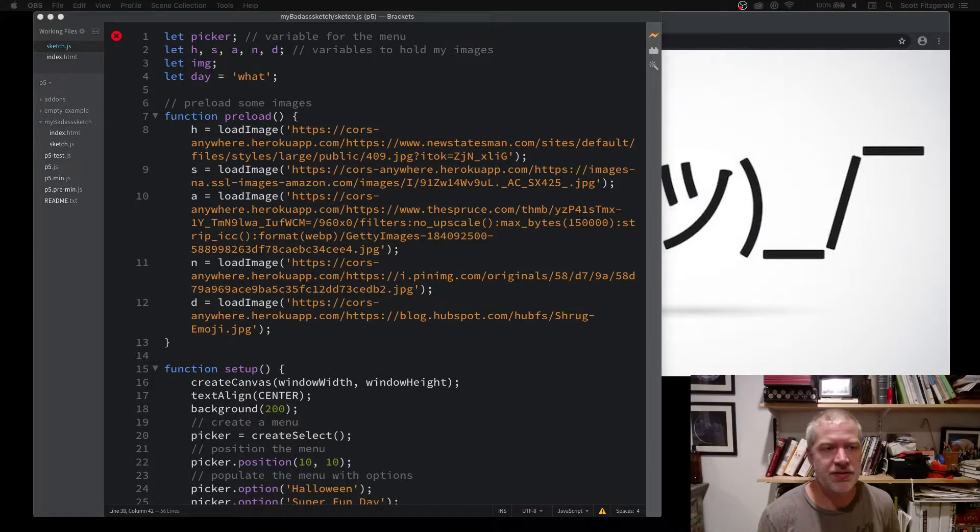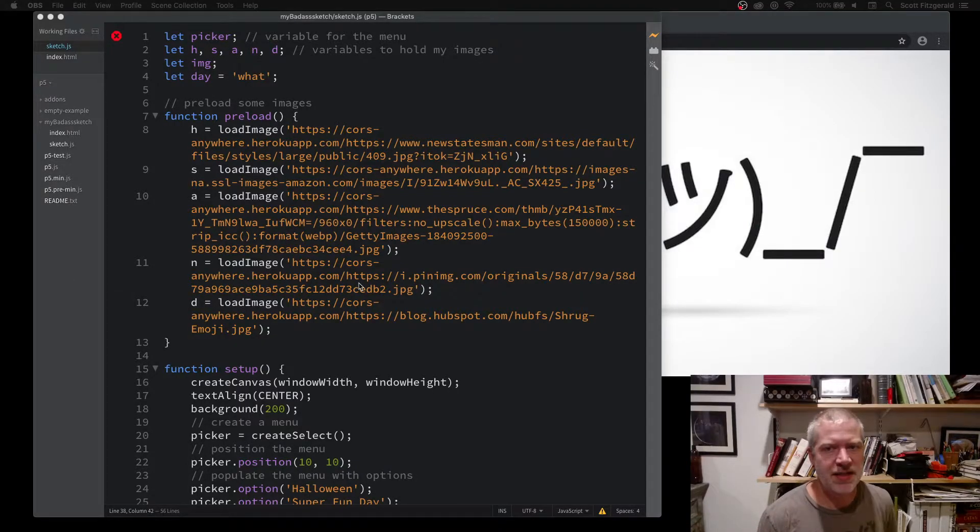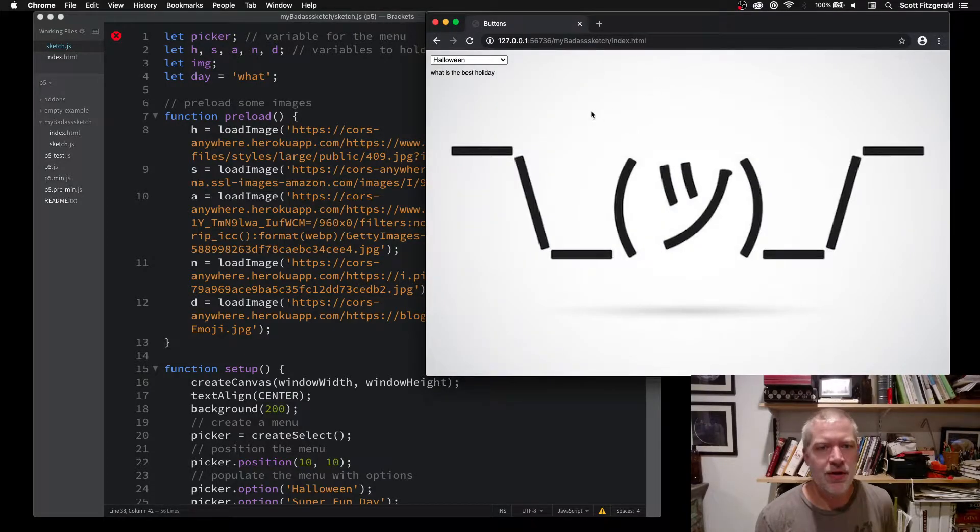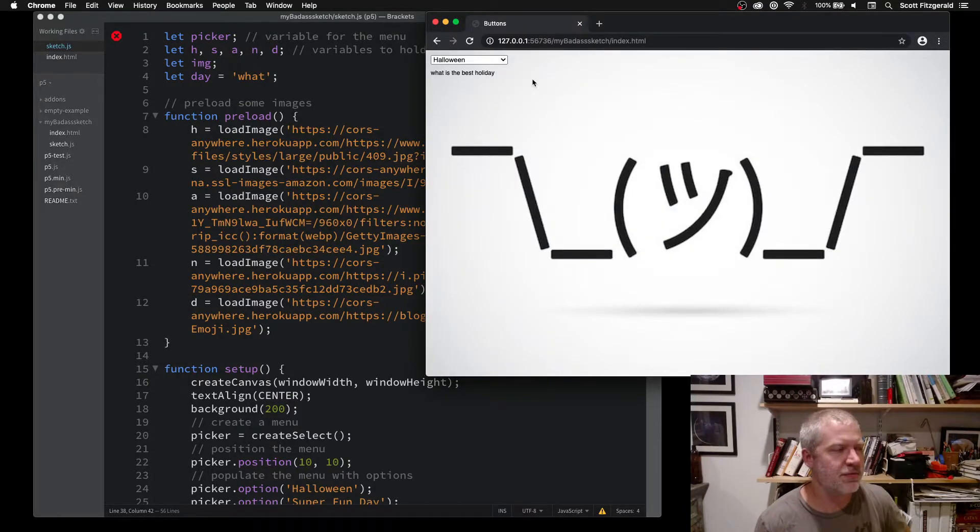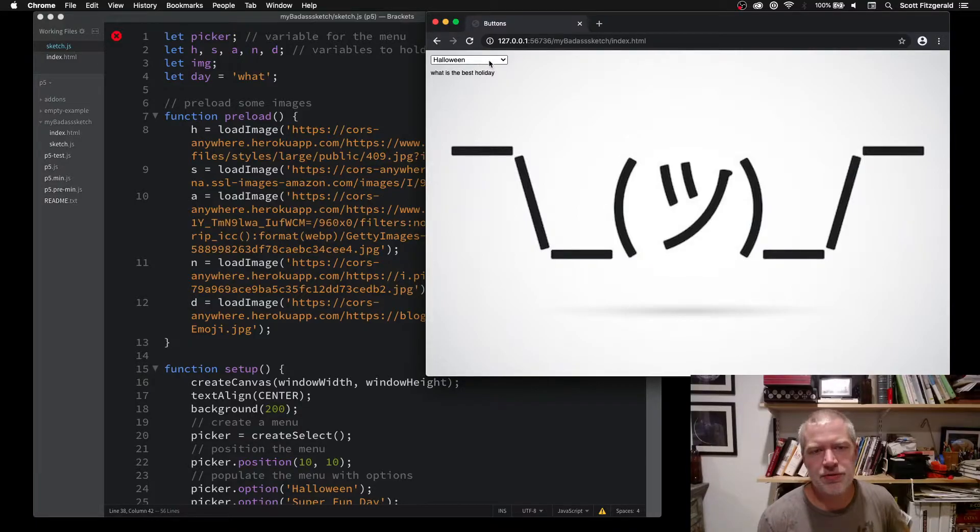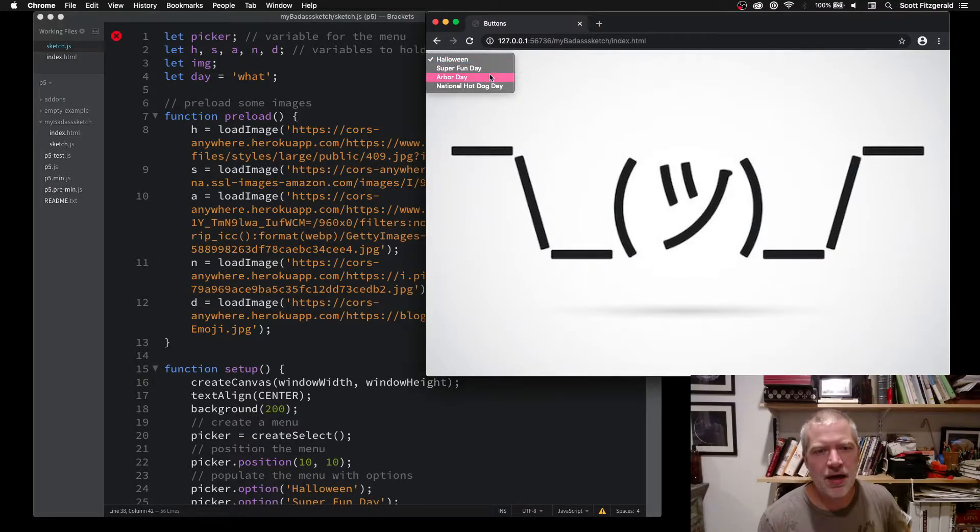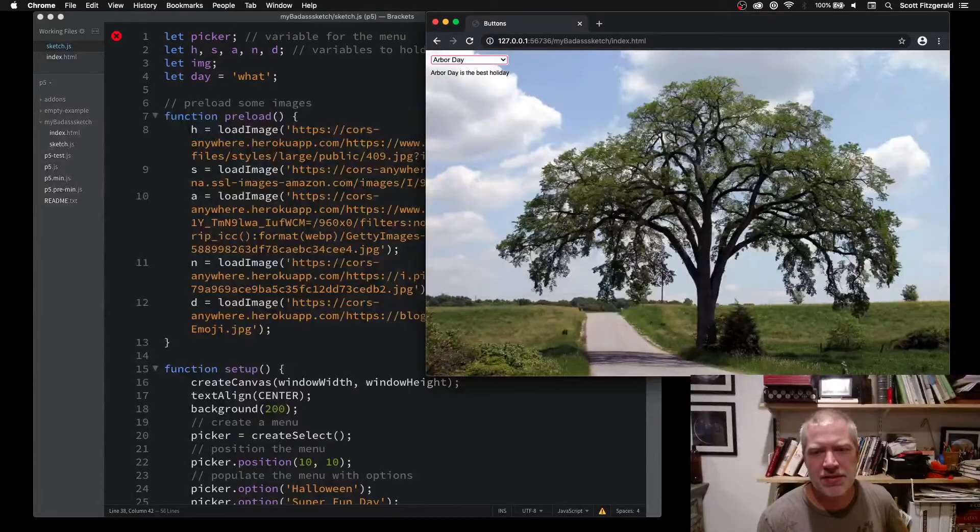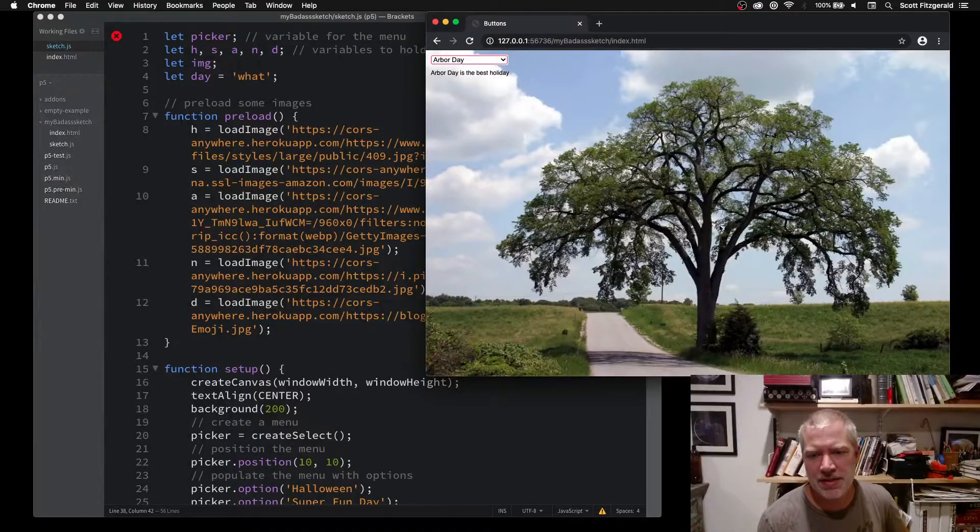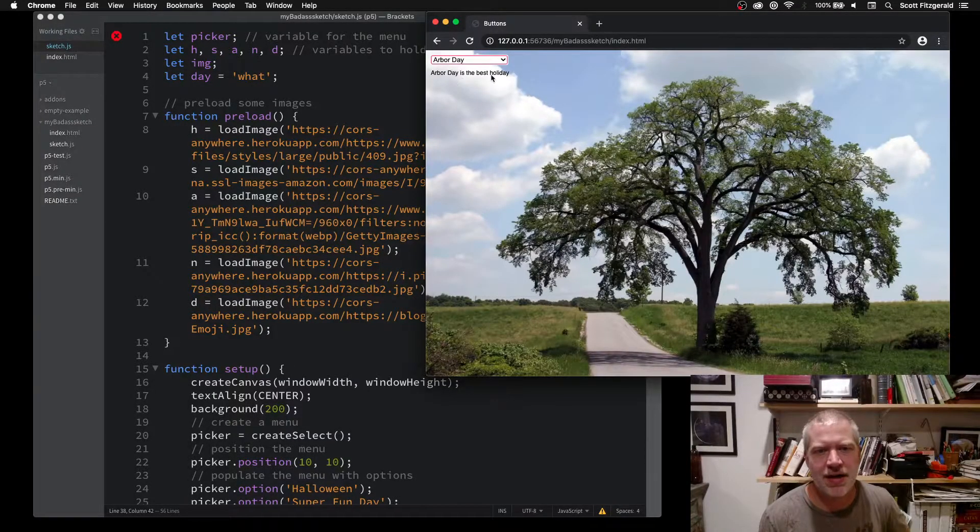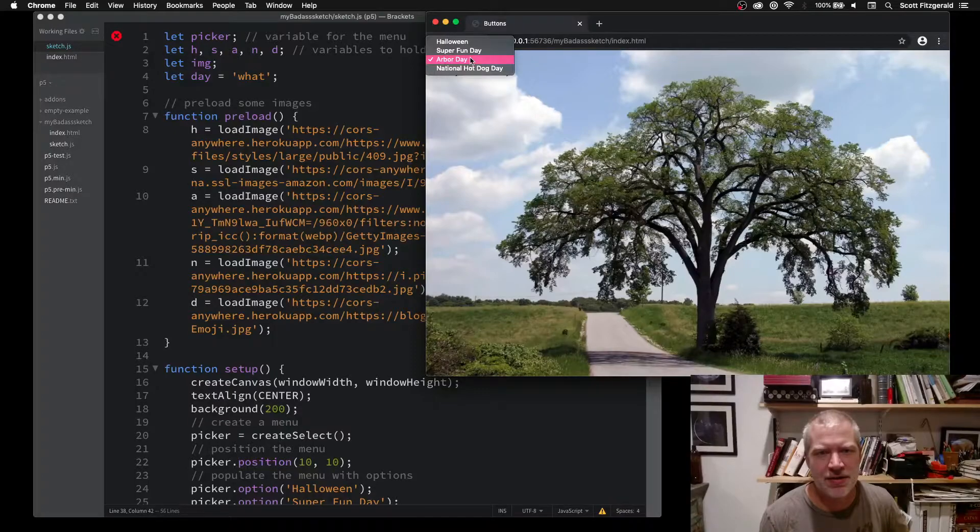What I've done here is I've made a sketch that uses a drop-down menu for you to choose your favorite holiday, and it does a couple things. When you choose a holiday, it populates the sketch with a picture representing it, and then it updates some text underneath.